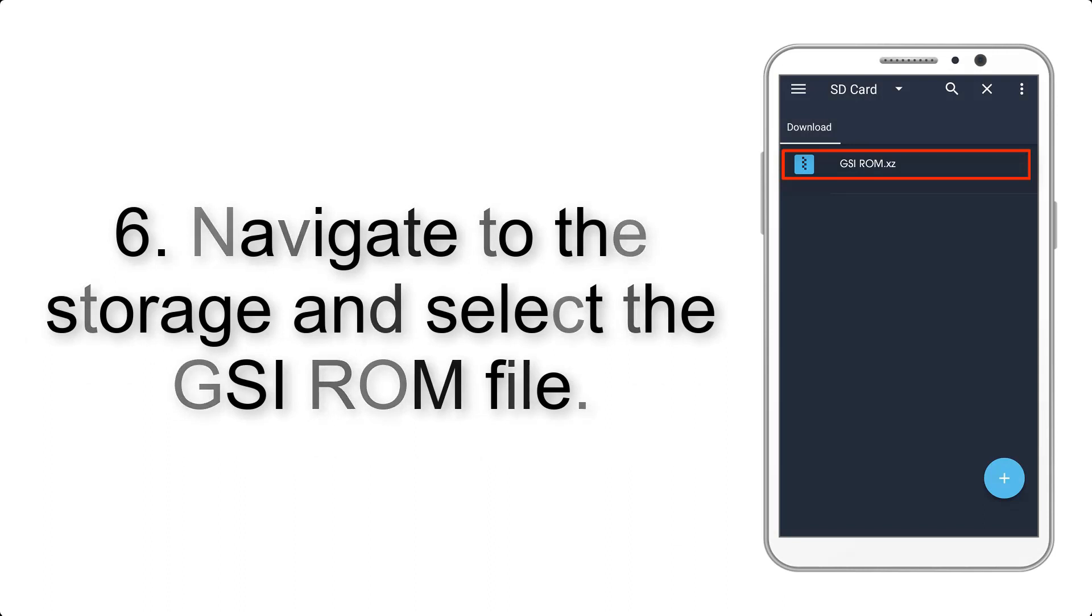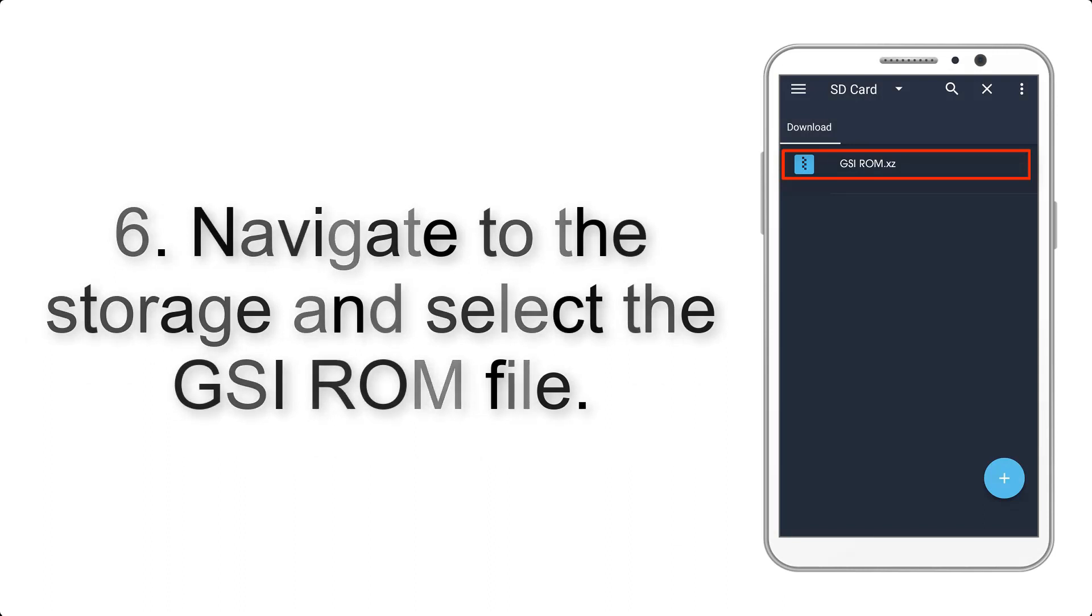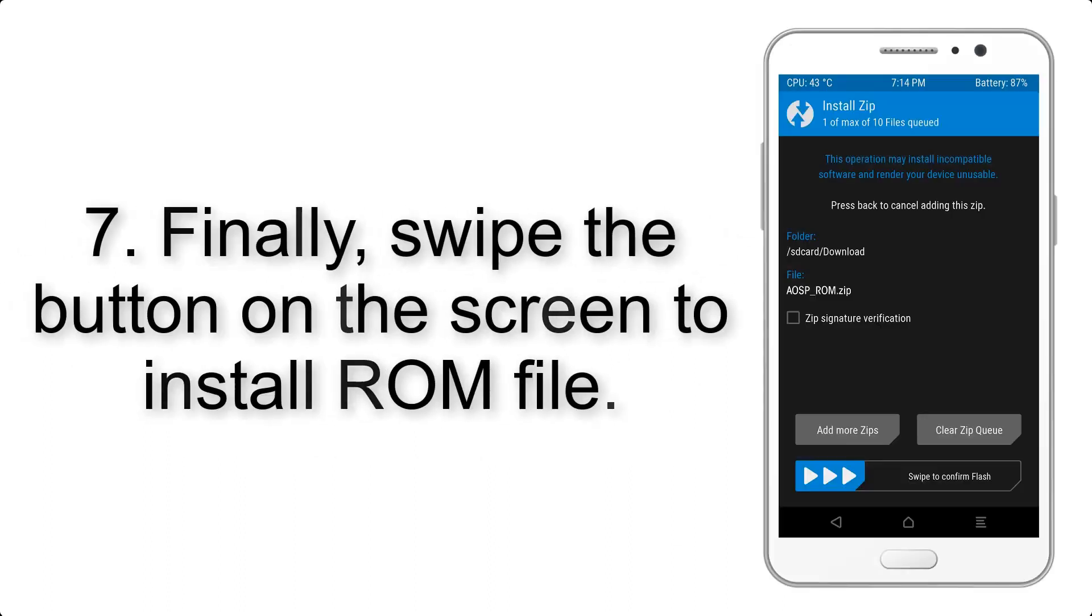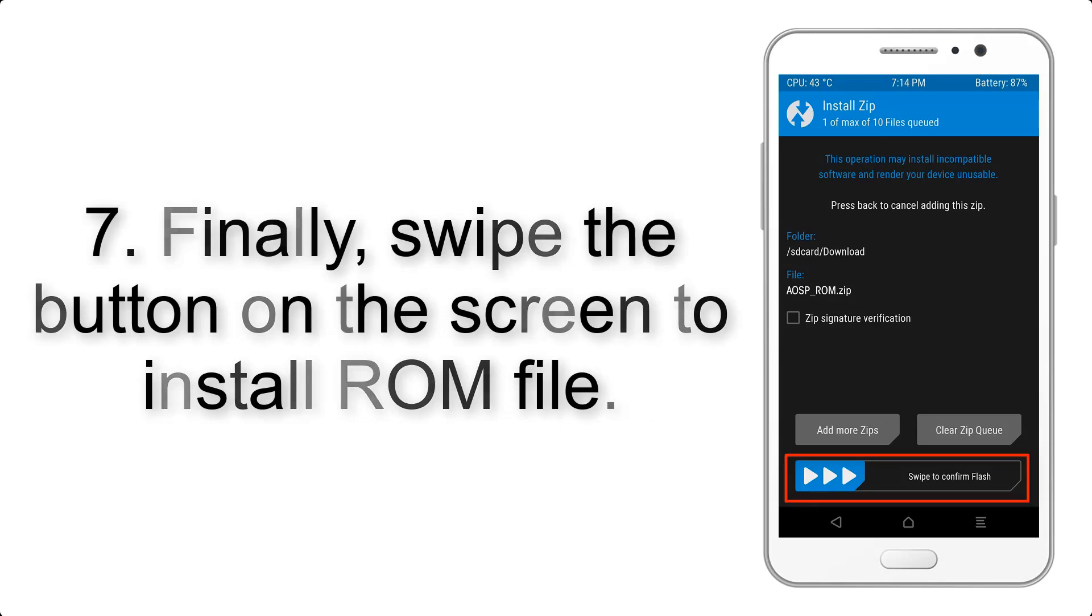Step 5: Go back to the recovery main screen and tap on the Install button. Step 6: Navigate to the storage and select the GSI ROM file.